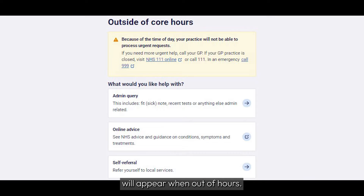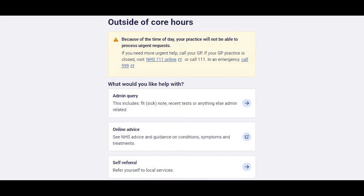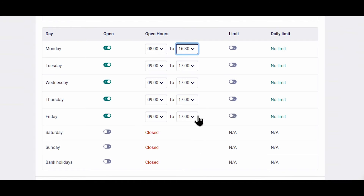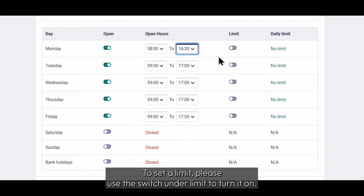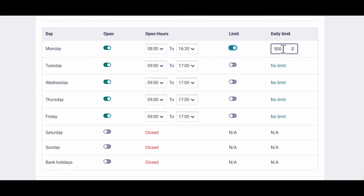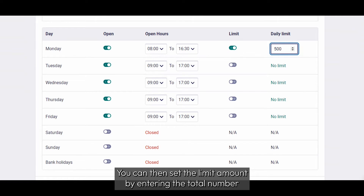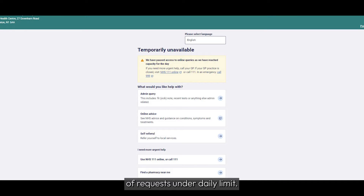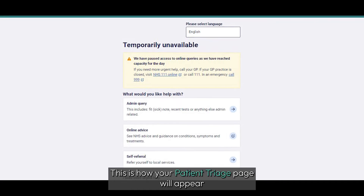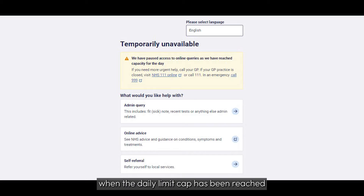This is how your Patient Triage page will appear when out of hours. To set a limit, please use the switch under Limit to turn it on. You can then set the limit amount by entering the total number of requests under Daily Limit. This is how your Patient Triage page will appear when the daily limit cap has been reached.